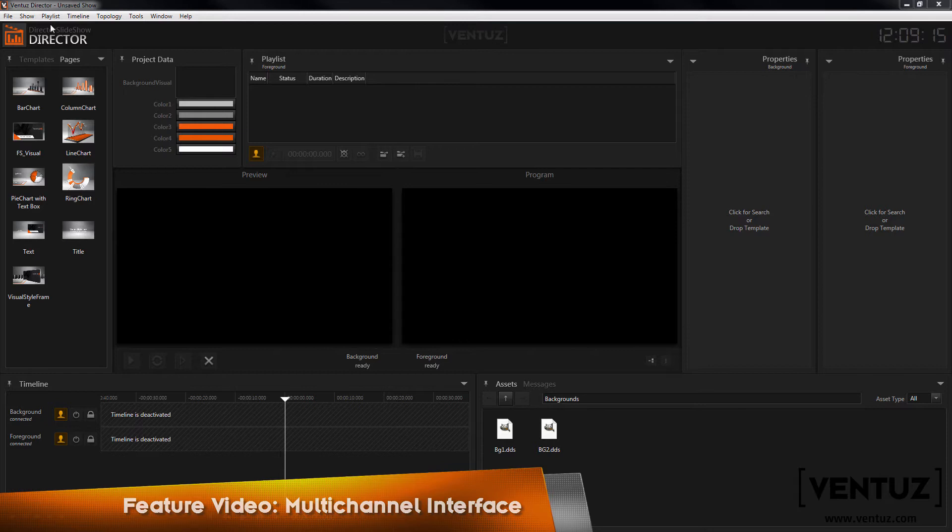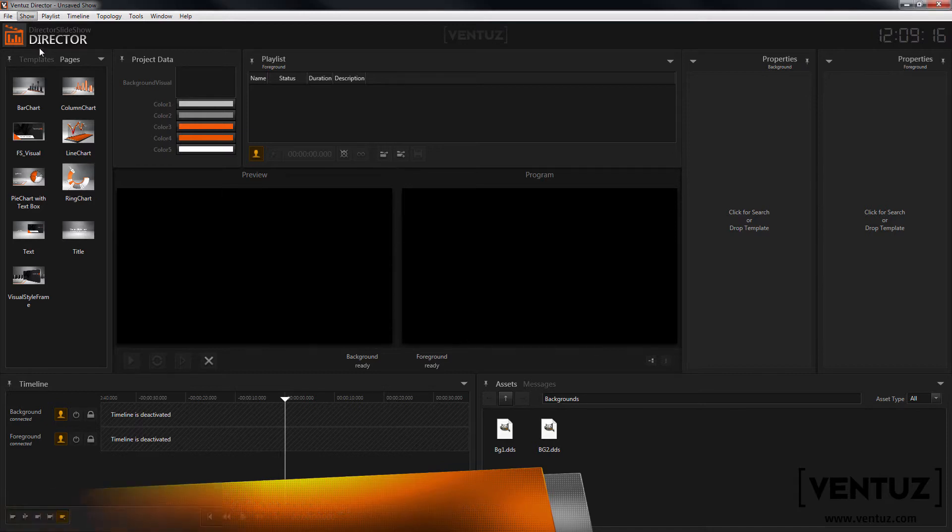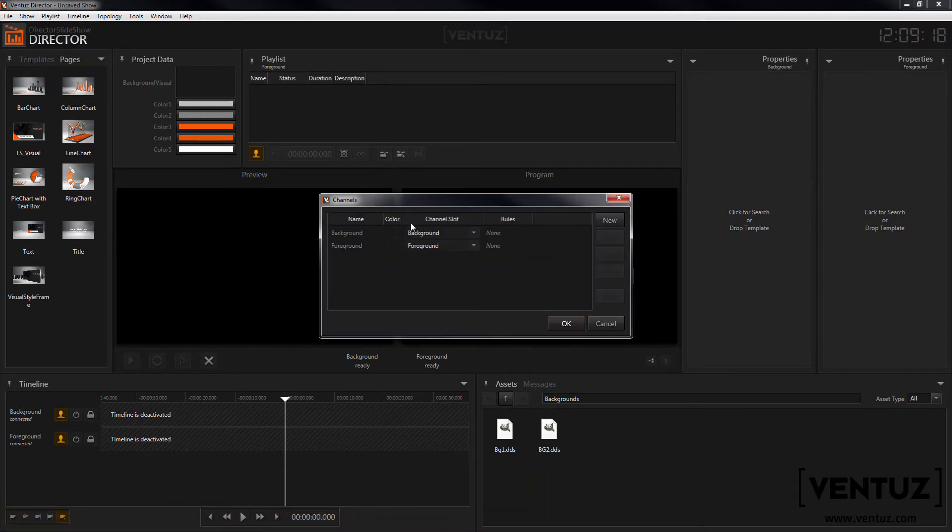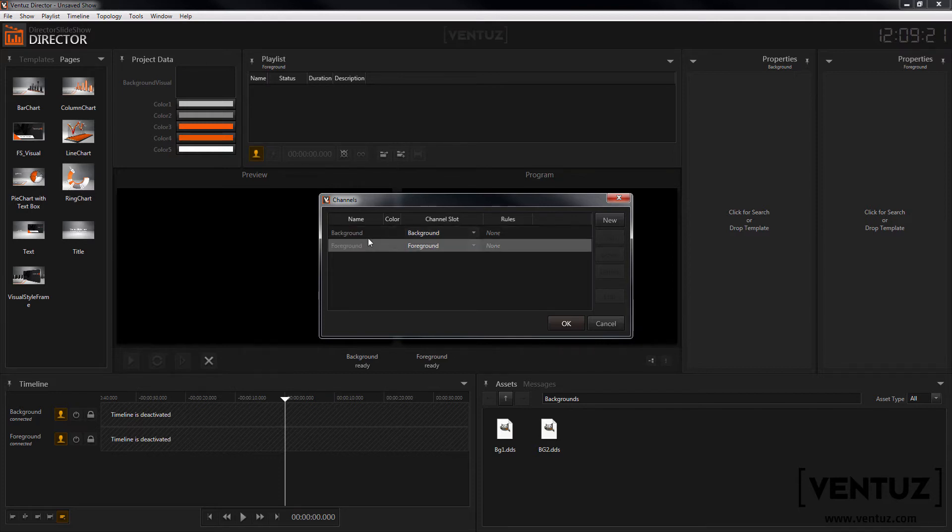First let's take a look at the channel manager. Here you can manage the channels of your show. You can create new channels, assign colors, rules, and channel slots to them.